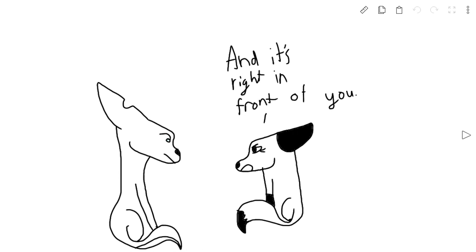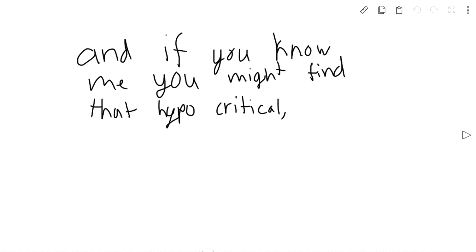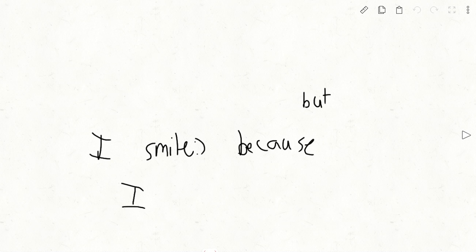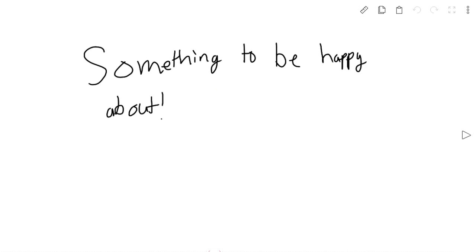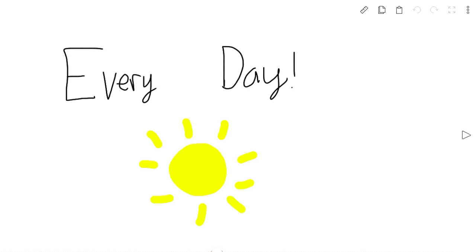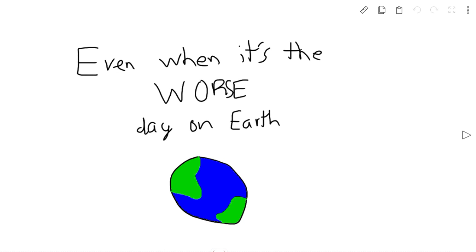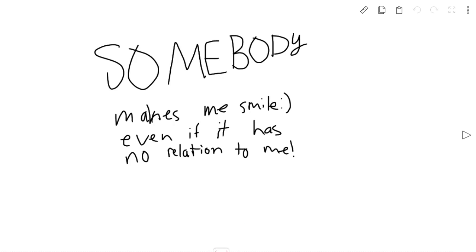And I smile every day. And if you really know me, you might find that hypocritical. But I smile every day because I find something to be happy about, even when it's the worst day on earth. Somebody makes me smile, even if it has no relation to me.